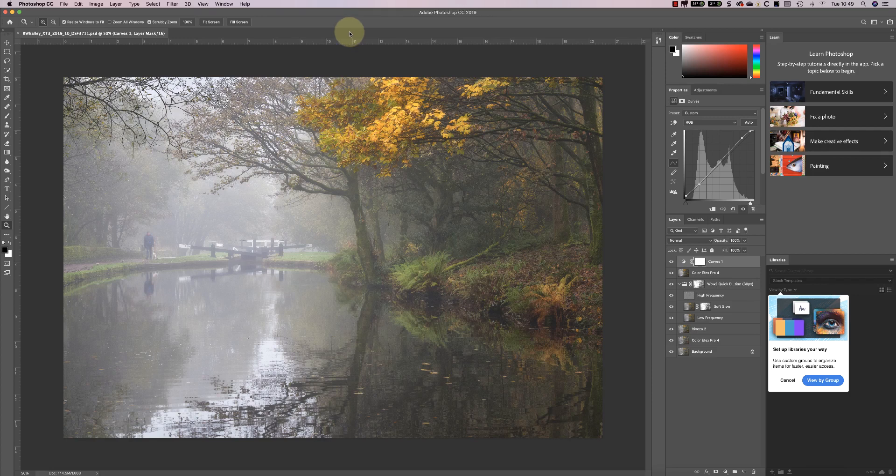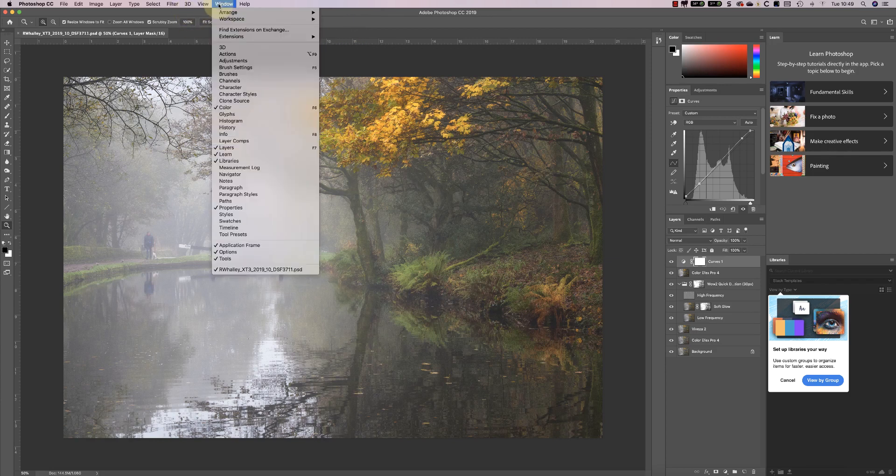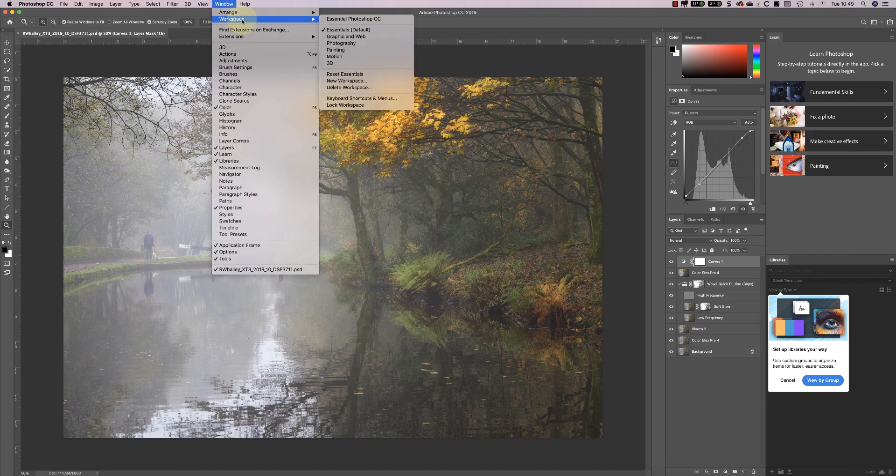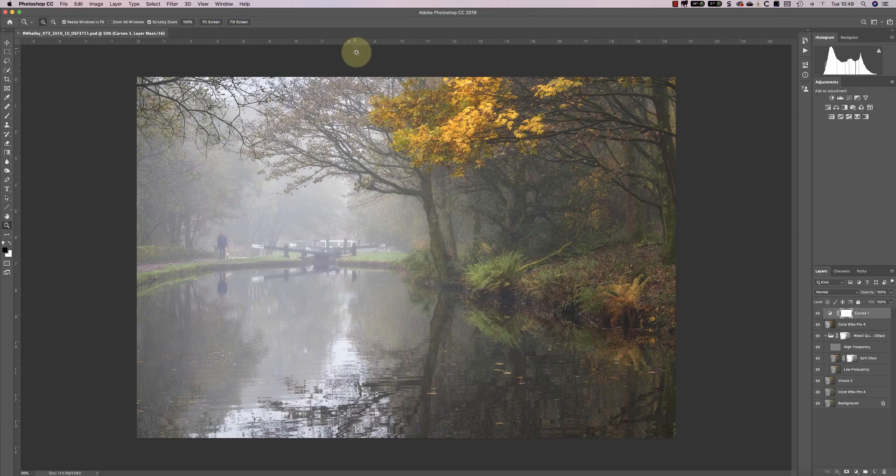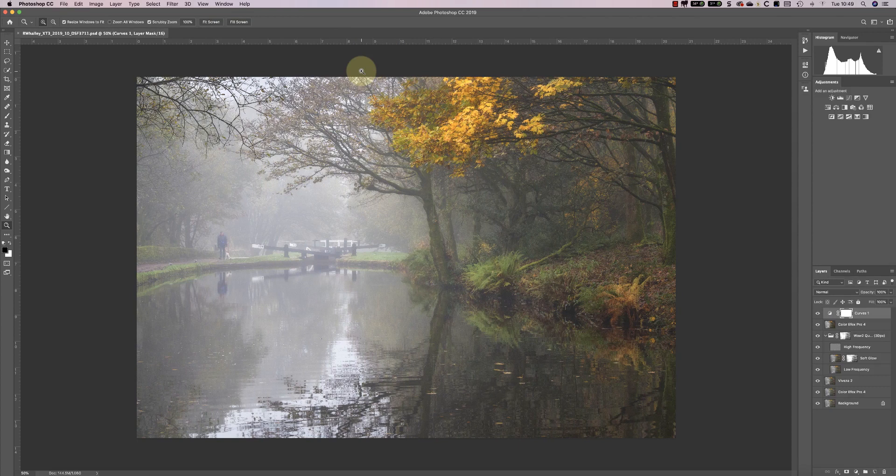There's also other workspaces you can choose from including a photography workspace and a painting workspace which looks very different yet again.